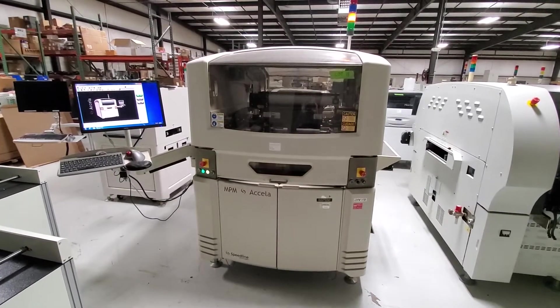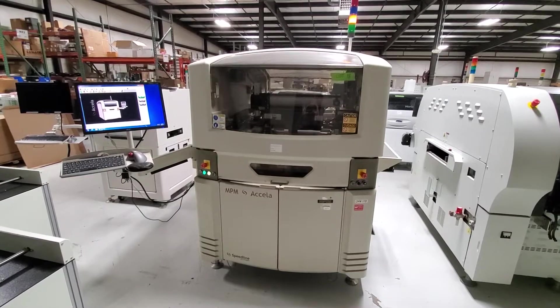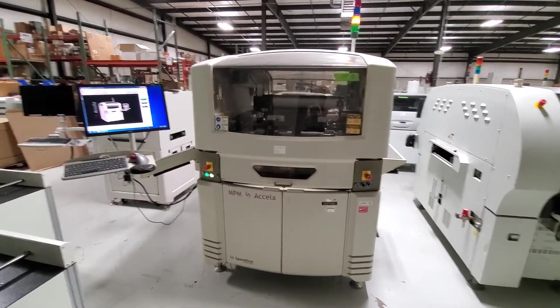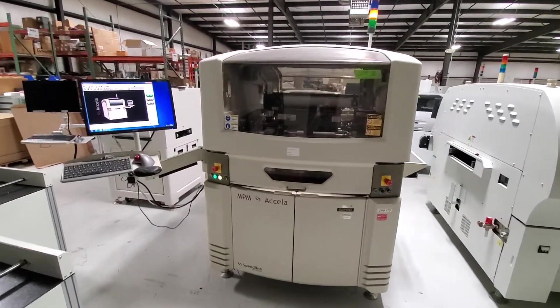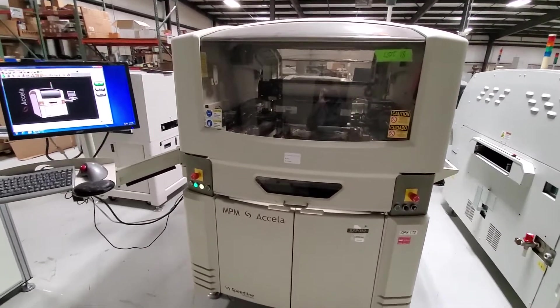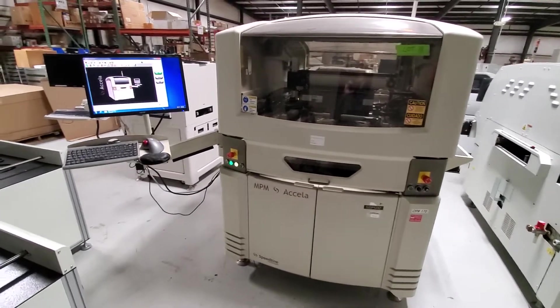This is a demonstration of the MPM Accela screen printer. This is a fully automated and fully capable screen printer, a very high-end machine.